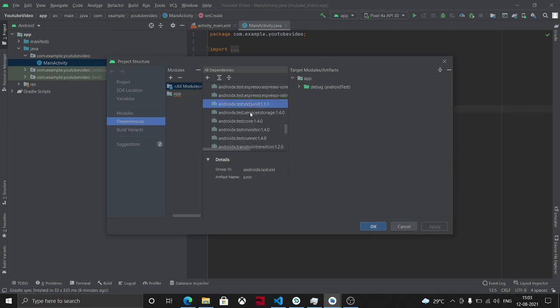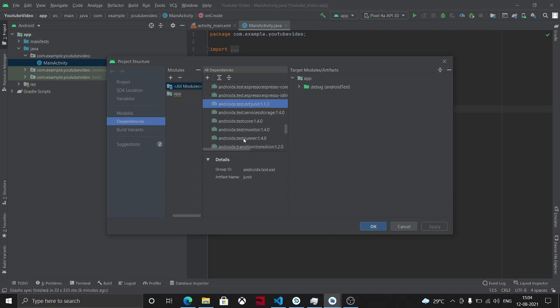So I just select one because this is causing an issue. When you debug, click on the debug icon, there would be a stack trace which will tell you that this dependency is conflicting with this dependency. So I just click on this dependency and I remove module.